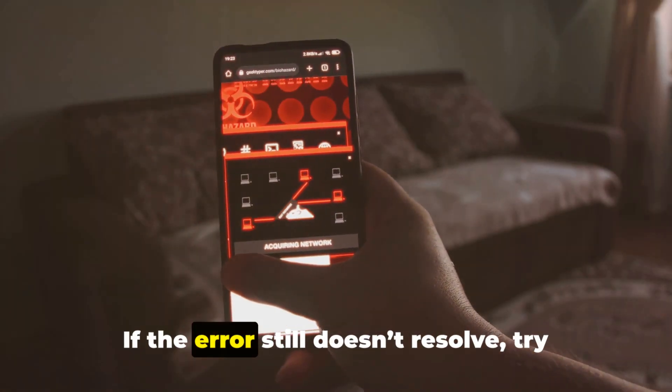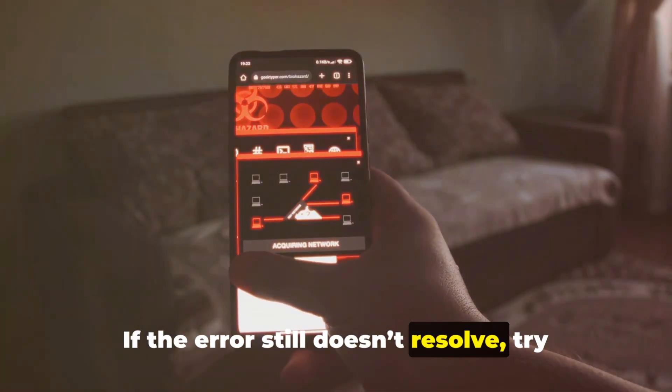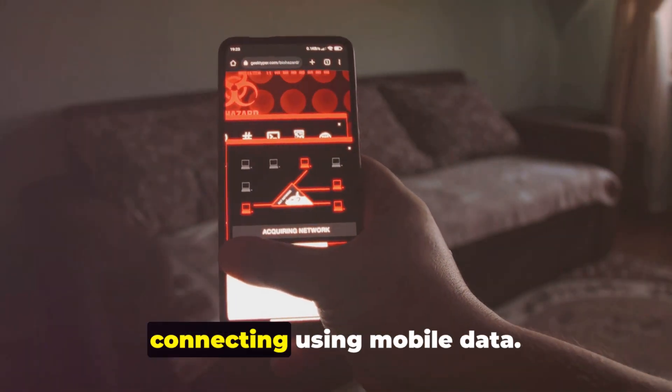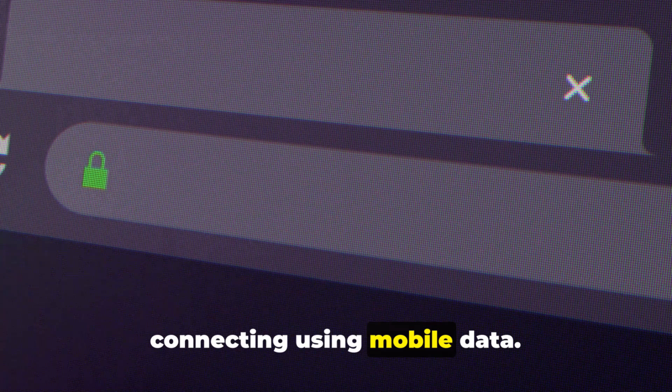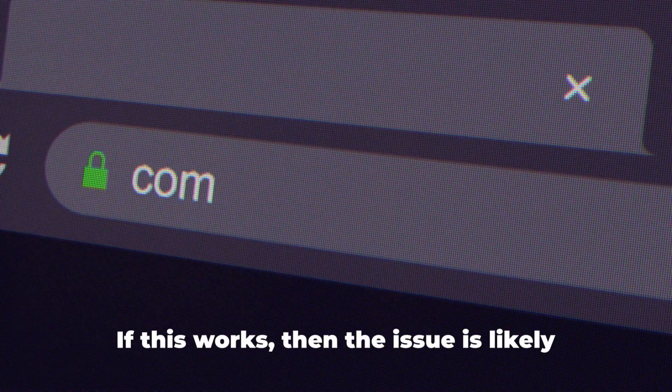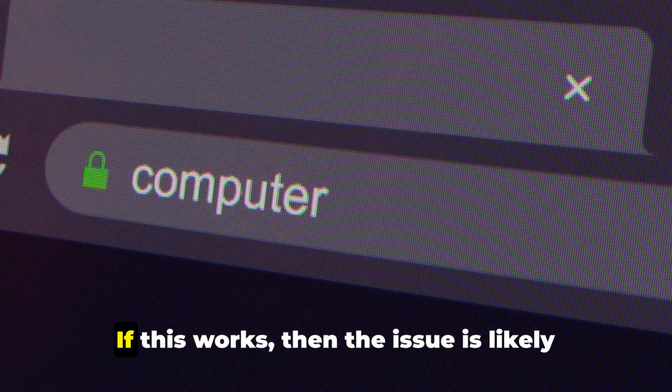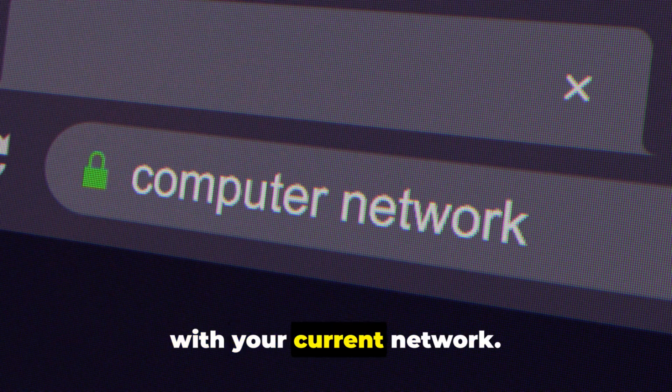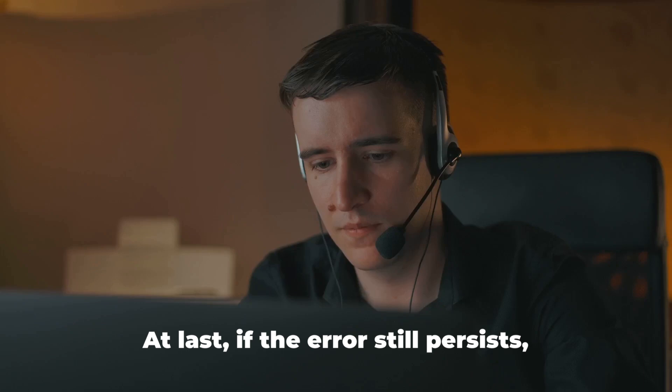If the error still doesn't resolve, try connecting using mobile data. If this works, then the issue is likely with your current network.